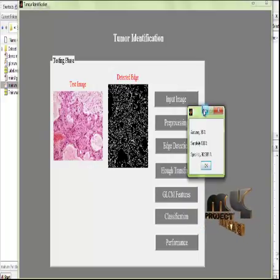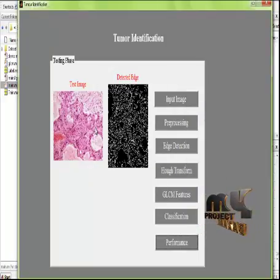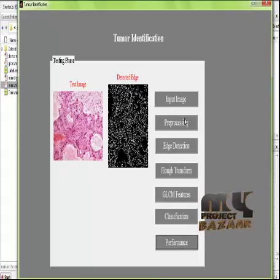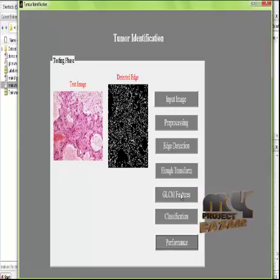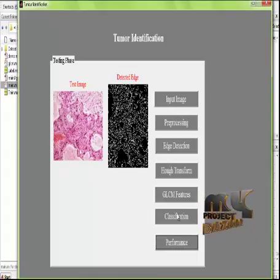To summarize, we have taken tissue samples as input and pre-processed them based on gray conversion, resizing, and filtering. Edge detection is then employed using the Canny edge detection operator. Half-transform features and GLCM features are used for texture-based feature extraction from the input tissue samples. After that, classification is performed using the ANFIS classifier, and the overall performance is measured in terms of accuracy, sensitivity, and specificity.